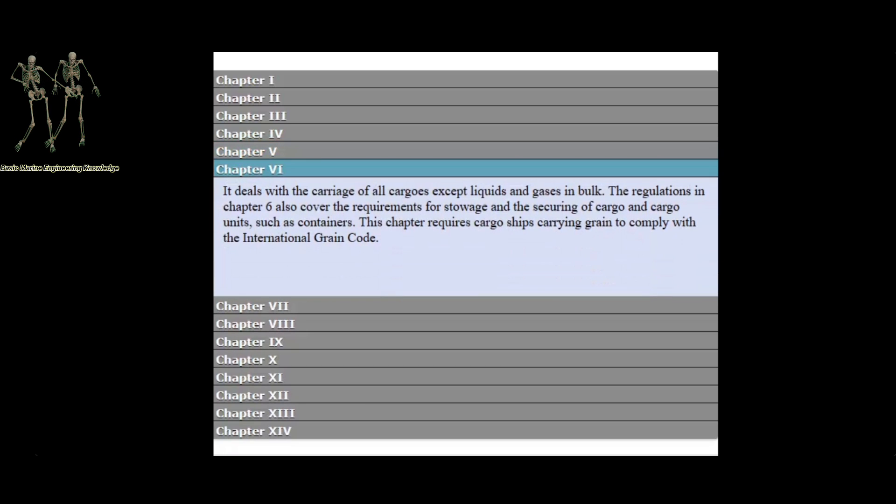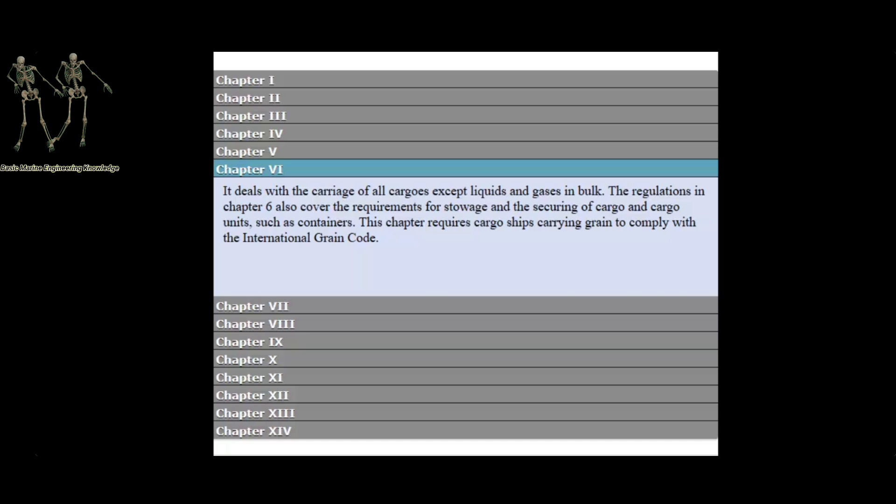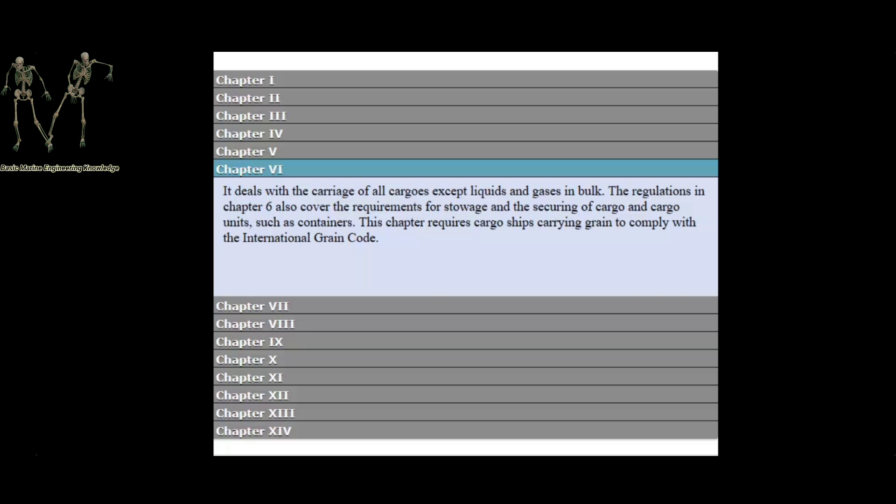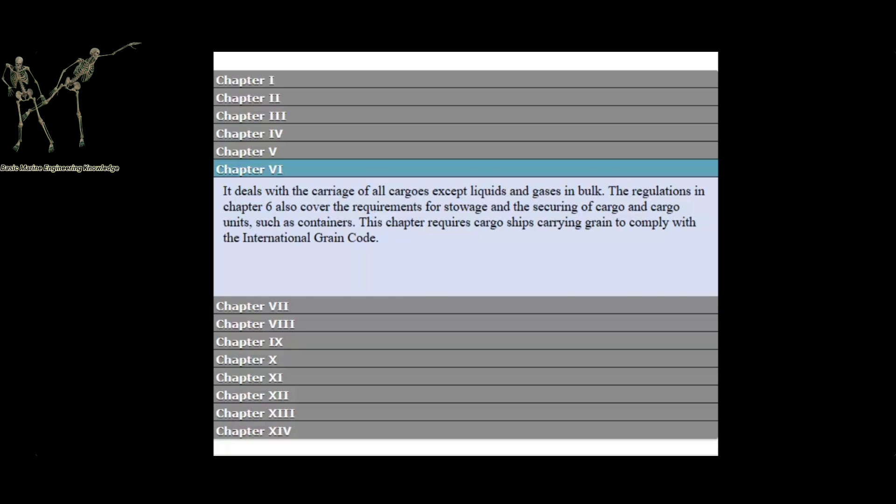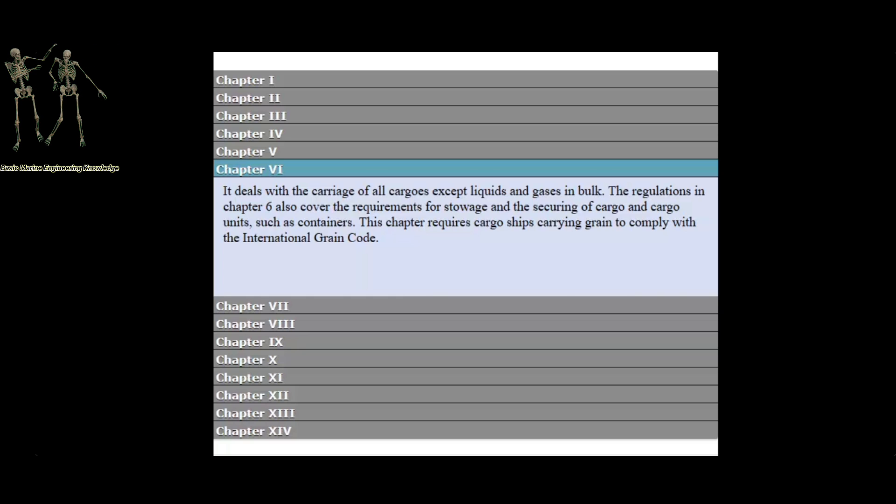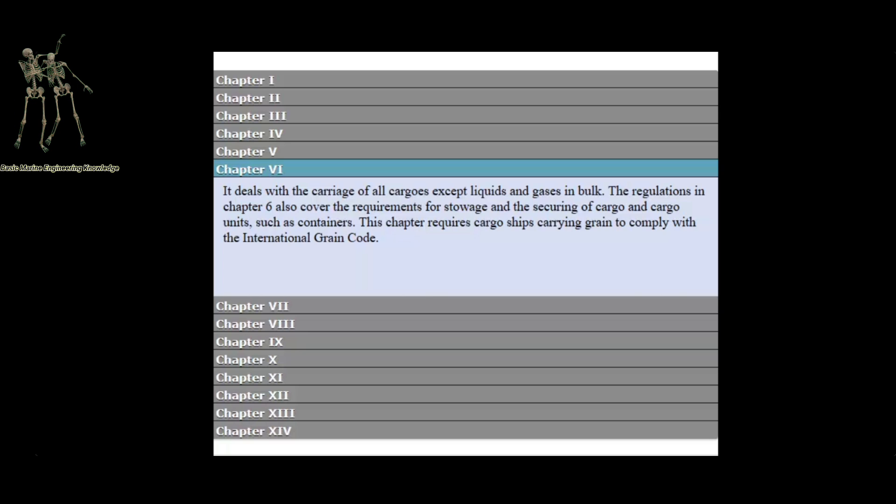Chapter 6 deals with the carriage of all cargoes except liquids and gases in bulk. The regulations in Chapter 6 also cover the requirements for stowage and securing of cargo and cargo units, such as containers. This chapter requires cargo ships carrying grain to comply with the International Grain Code.